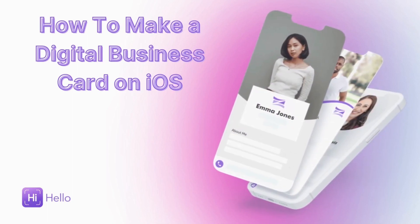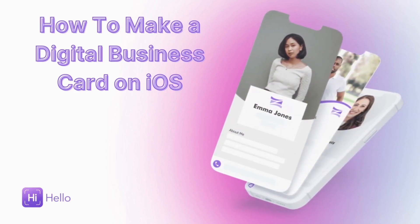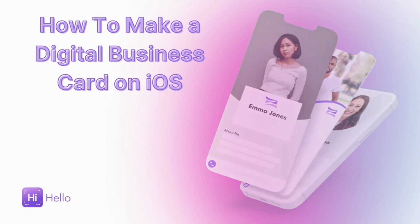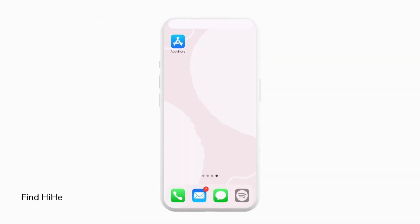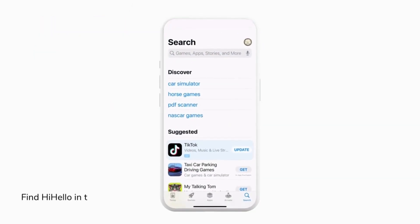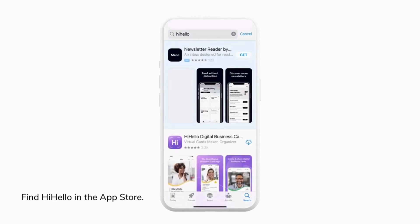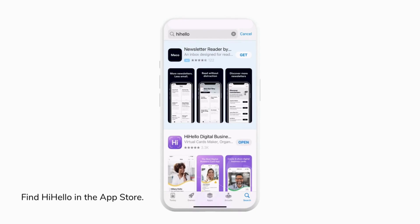In this video, I'm going to show you how to make a digital business card on an iOS device. First, to get started, we're going to go to the App Store and find HiHello. Now we can go ahead and tap Download, and once the download is complete, we'll tap Open to open the HiHello app.